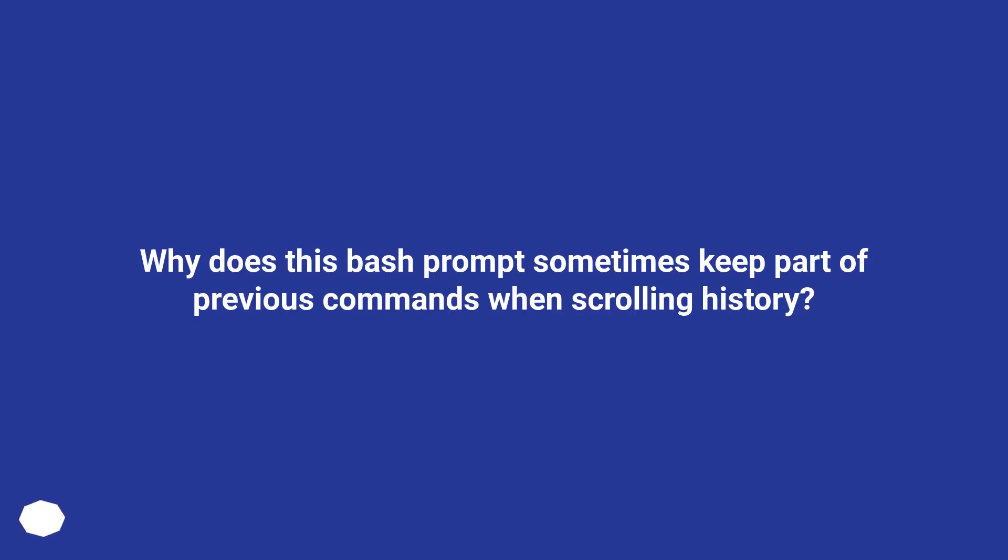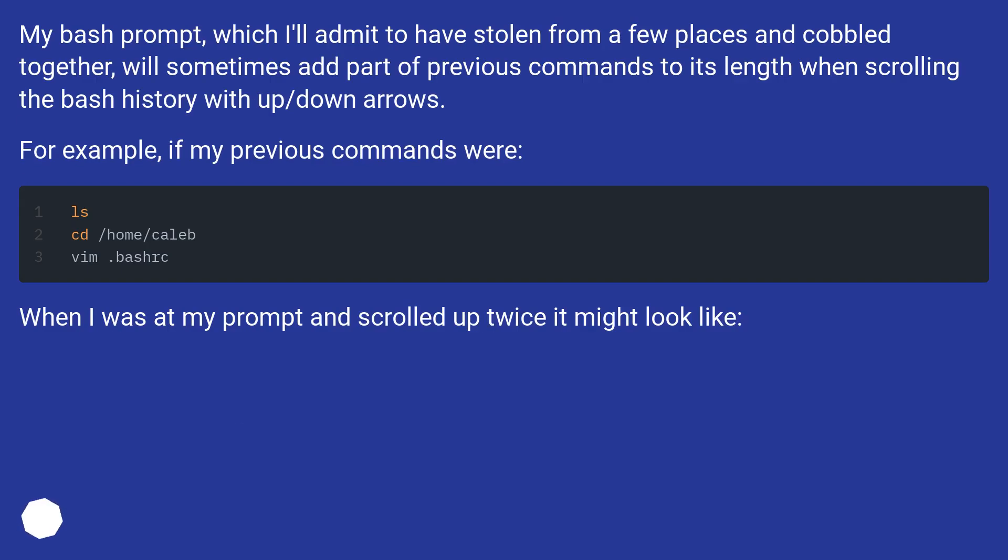Why does this bash prompt sometimes keep part of previous commands when scrolling history? My bash prompt, which I'll admit to have stolen from a few places and cobbled together,